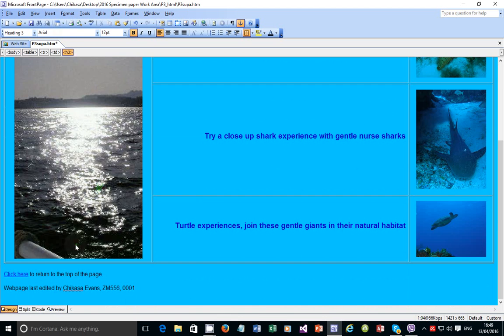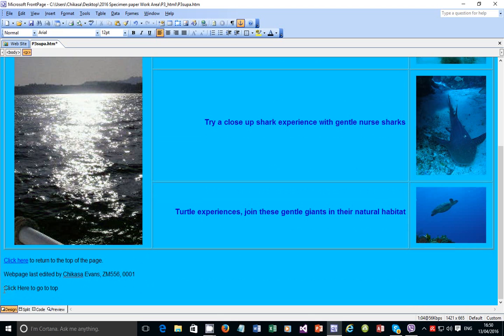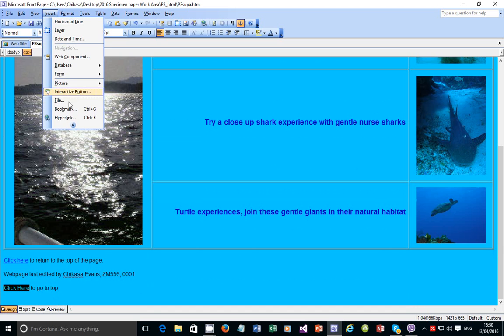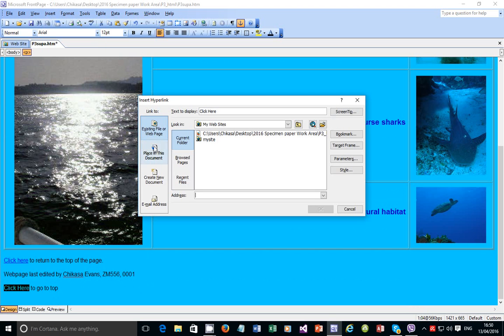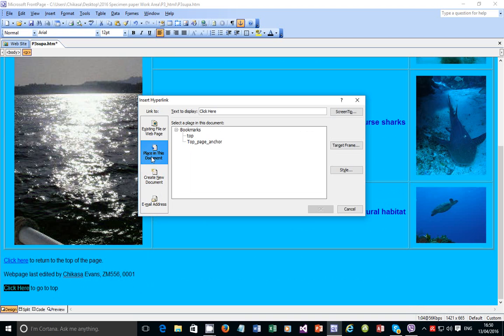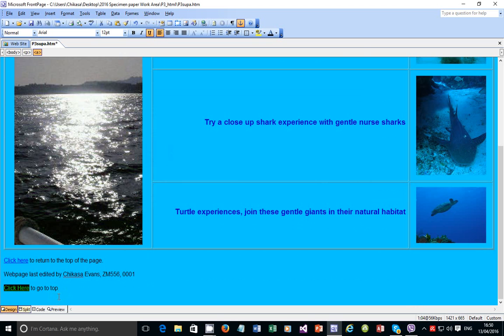The next thing you're supposed to do is create a hyperlink. This is 'click here to go to top.' Select the text that the person has to click and create a hyperlink. This time you're choosing hyperlink, not bookmark. You can link to an existing file or web page, a place in this document, a new document, or an email address. In this case, you want to link to a place in this document. Under bookmarks, you'll see the anchor you created. Click on 'top page anchor' and then click OK.